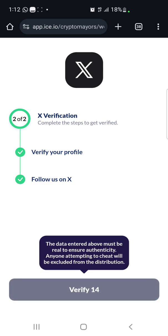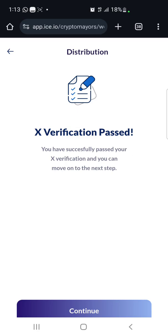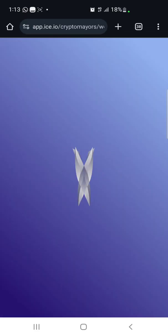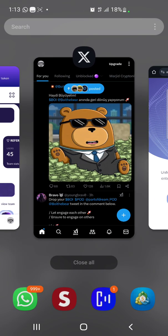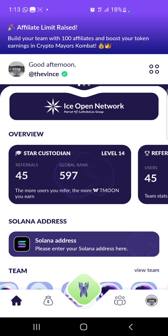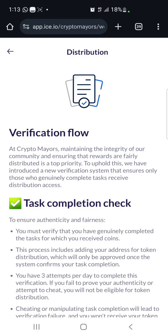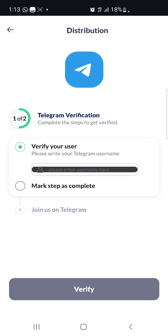Click 'Verify' — this will take a few seconds. X verification has passed. Click 'Continue' to proceed. There's that error again — go back to the app, click on 'Solana Address,' and you'll be directed back to the verification page. Scroll down and click 'Start' to continue with the next step.